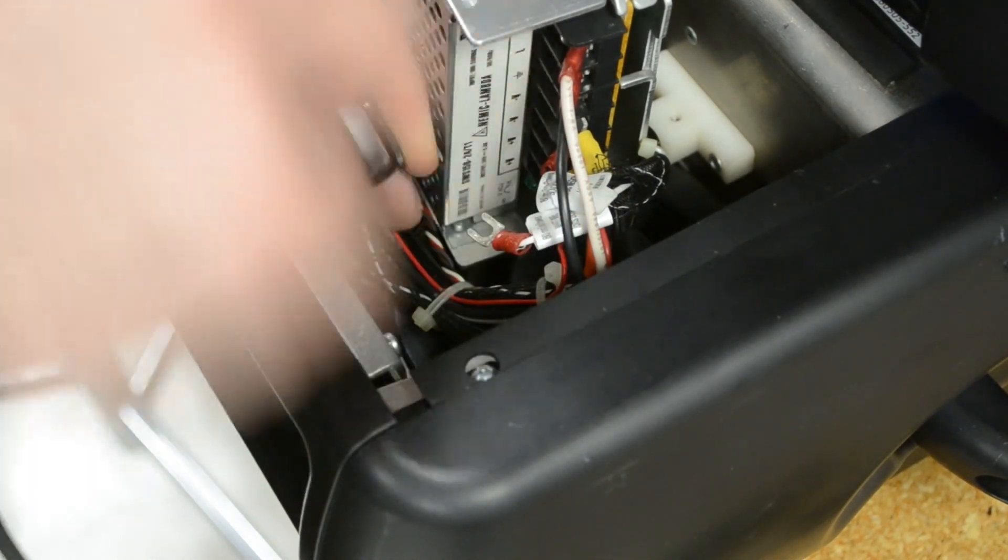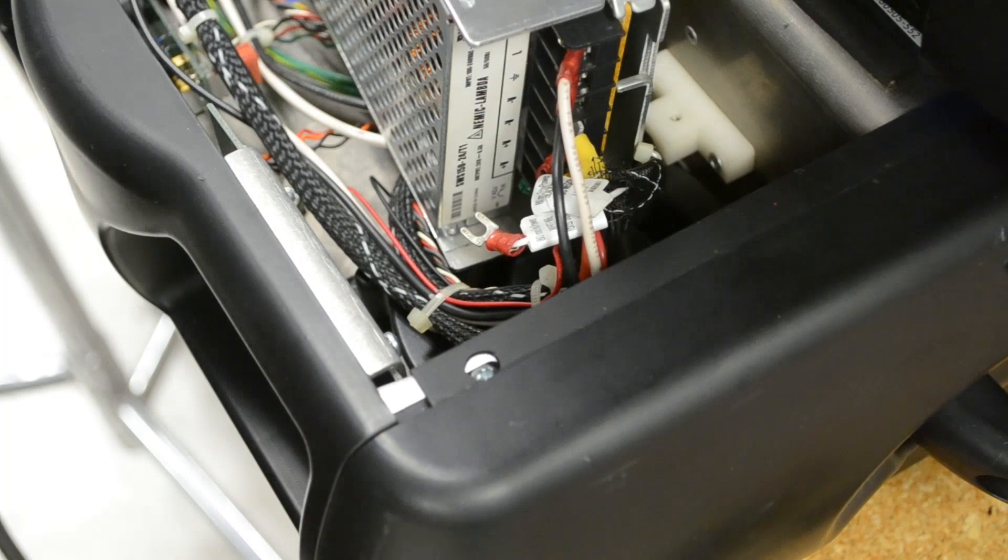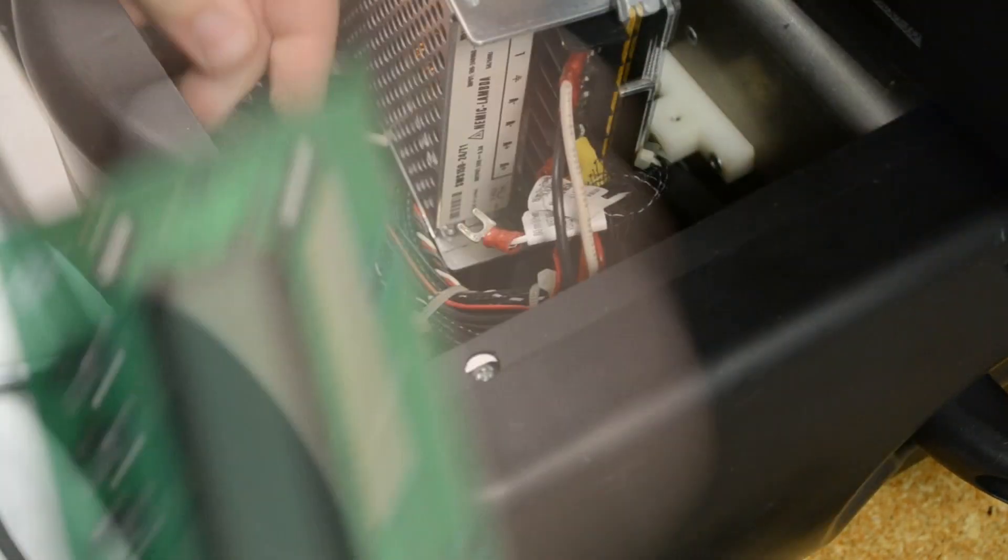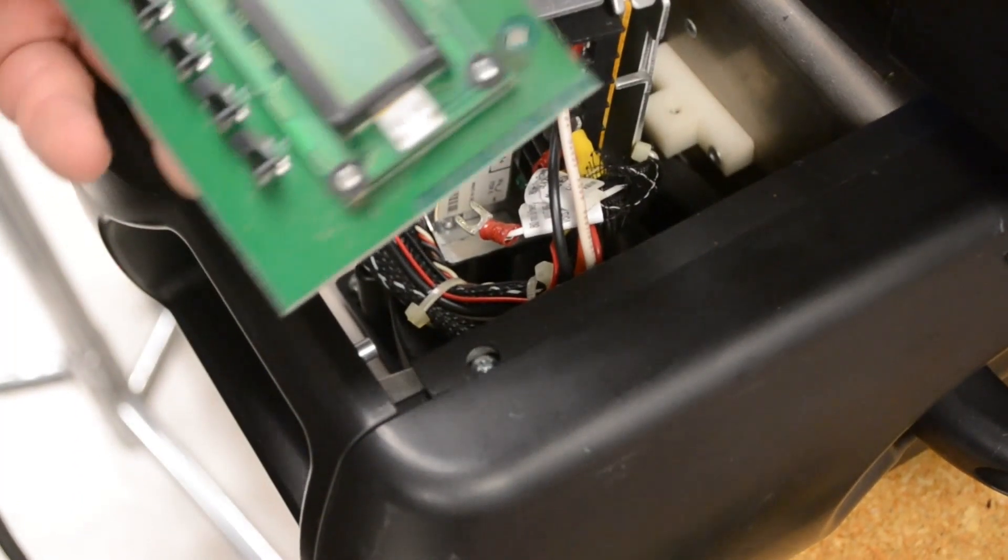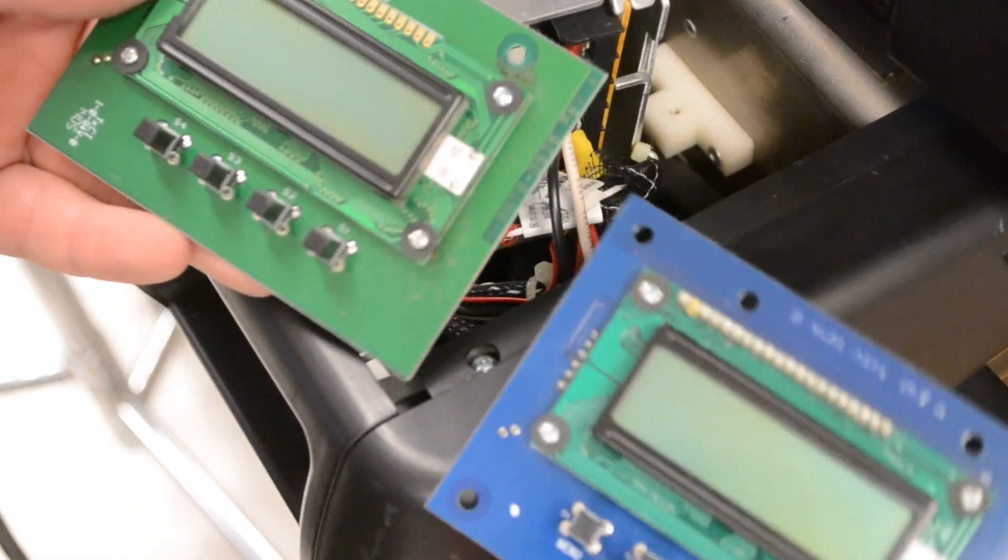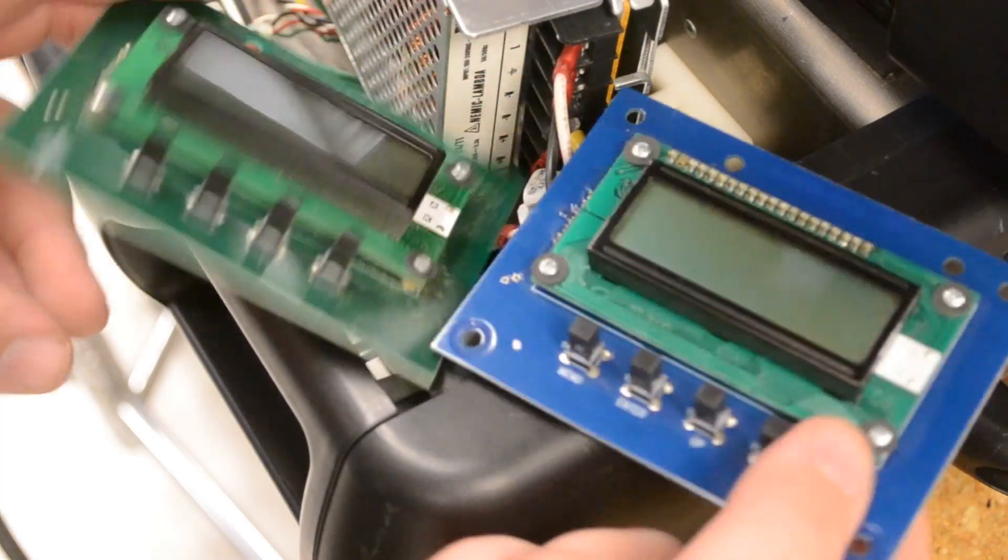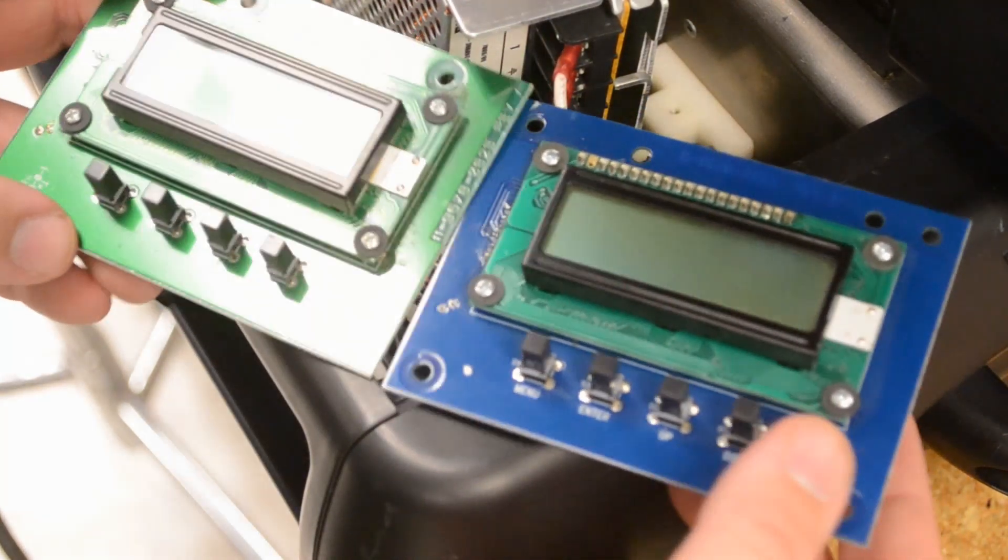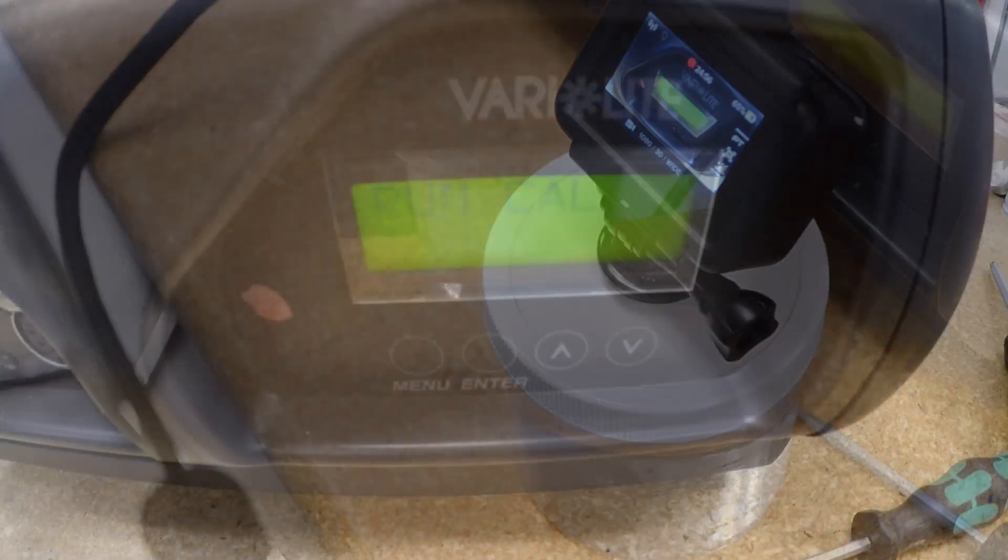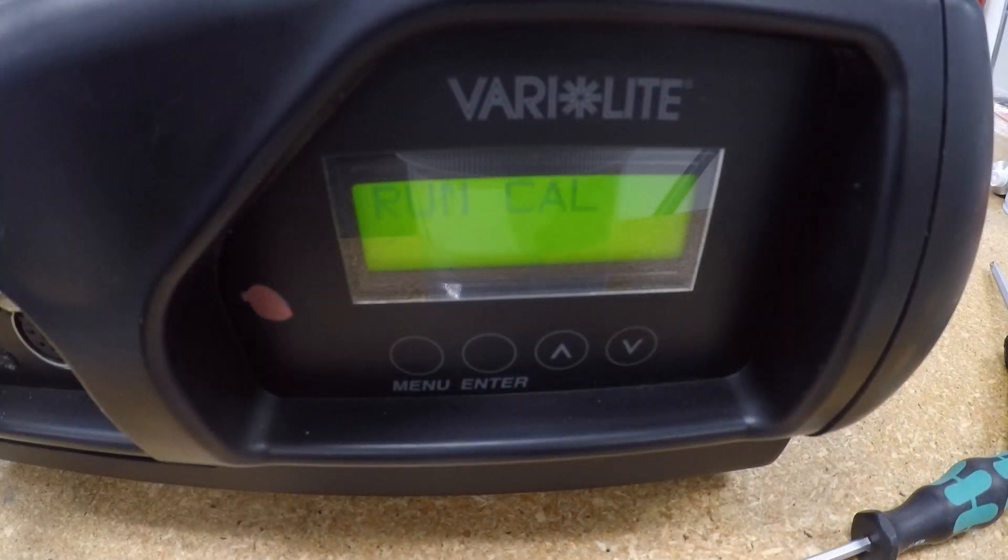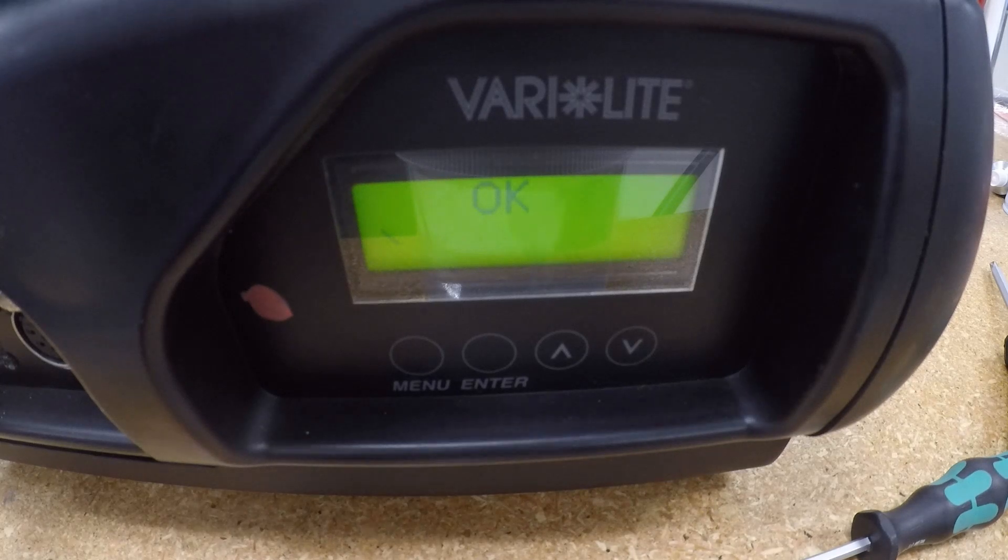We'll tighten up these terminal connections later. Set the power supply aside and remove the two screws on this bracket to free up the display module. Reverse to install the new module, and set up a camera to watch your calibration sequence. Everything's okay, so we've repaired this light. Thanks for watching.